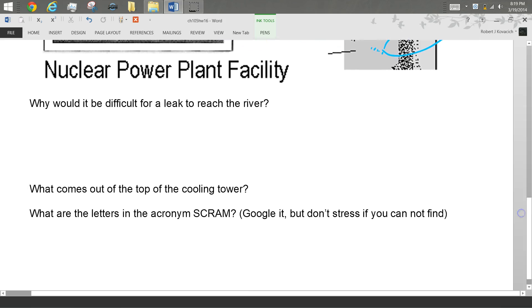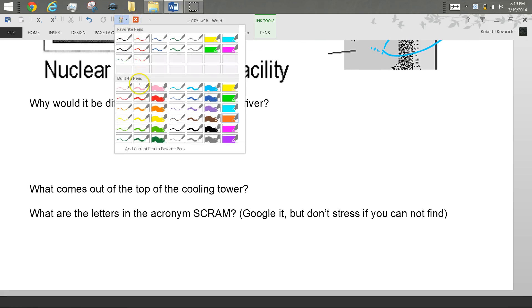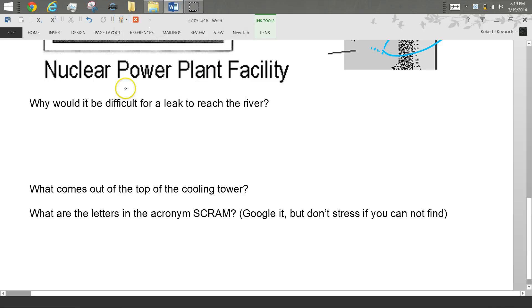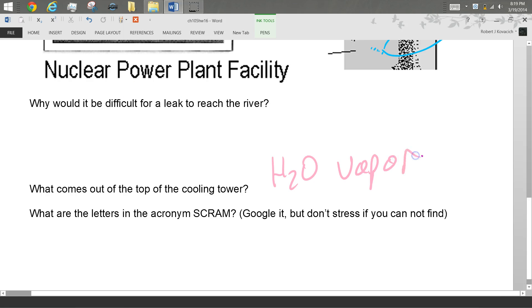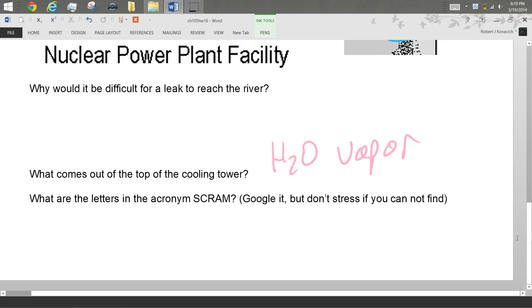What comes out of the top of the cooling water tower? It's easy. It's H2O vapor. Not steam because steam is a gas and you can't see gases. It's just tiny droplets of water. It's basically a man-made cloud.